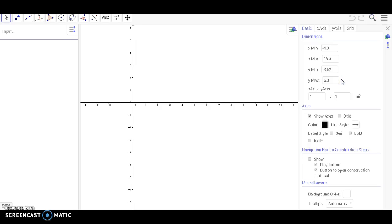Now you're going to be shown a dialog box that gives you four different tabs: Basic, X-axis, Y-axis, and Grid.